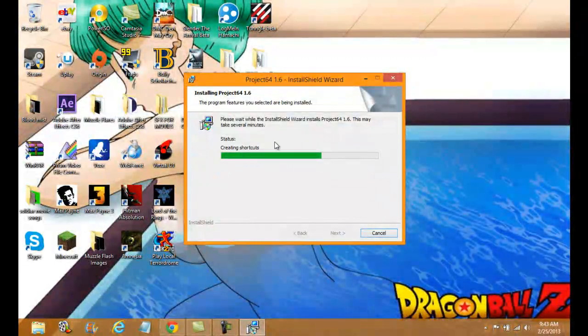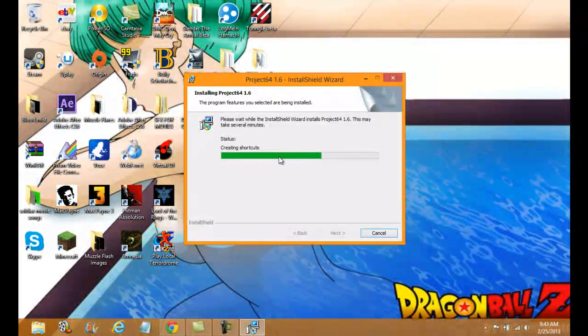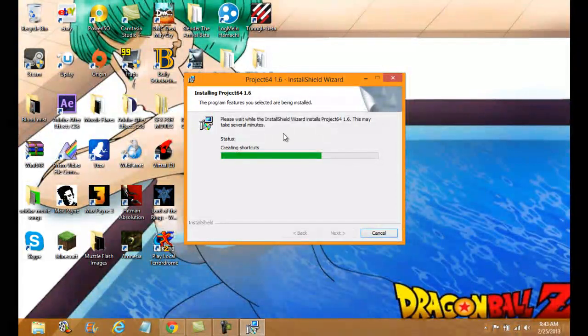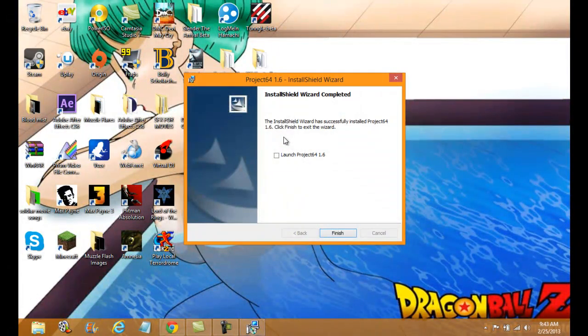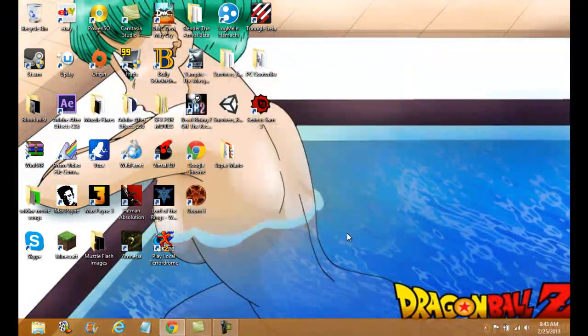This will probably take about 10 seconds to do. So 1, 2, 3, 4, 5, 6, 7, 8, 9, 10. And go on in. There you go — you want to press finish.